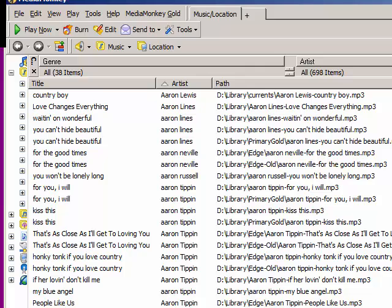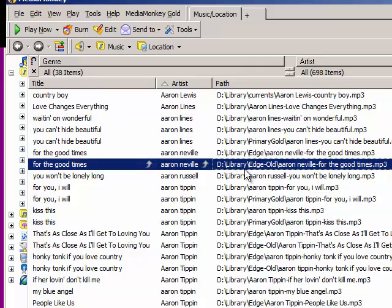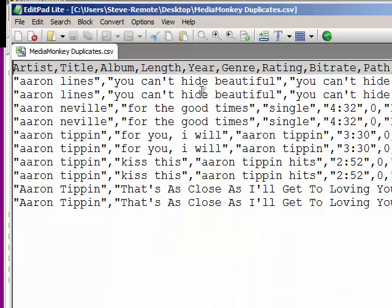If I tell it to import this list, it will make a song card for Aaron Neville's 'For the Good Times' and use the first drive path file name it sees for that card. But when it imports the next record of the same song, it will not make another song card. Instead, it will update the Cart field with the second location. There's a good reason for this — let me show you.